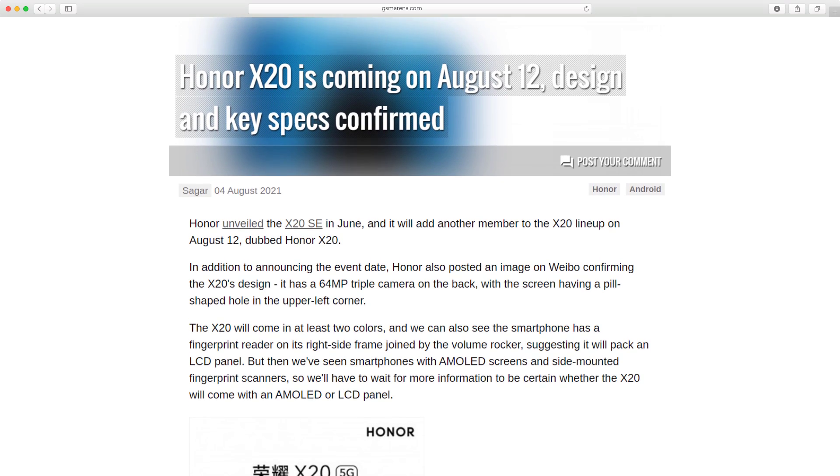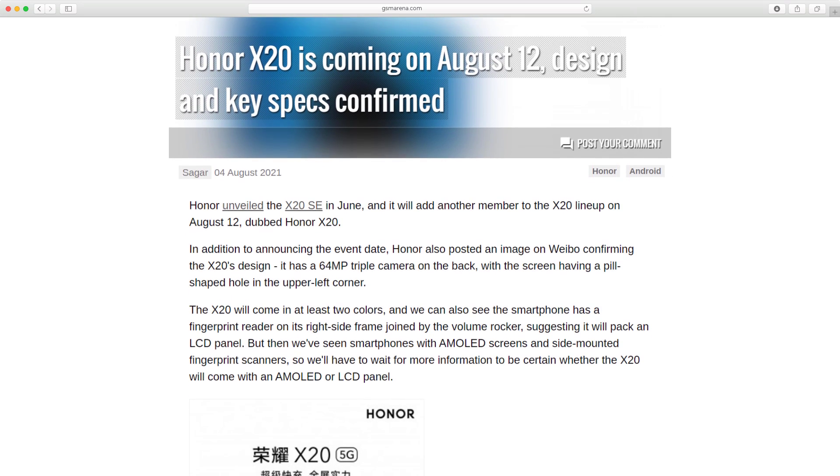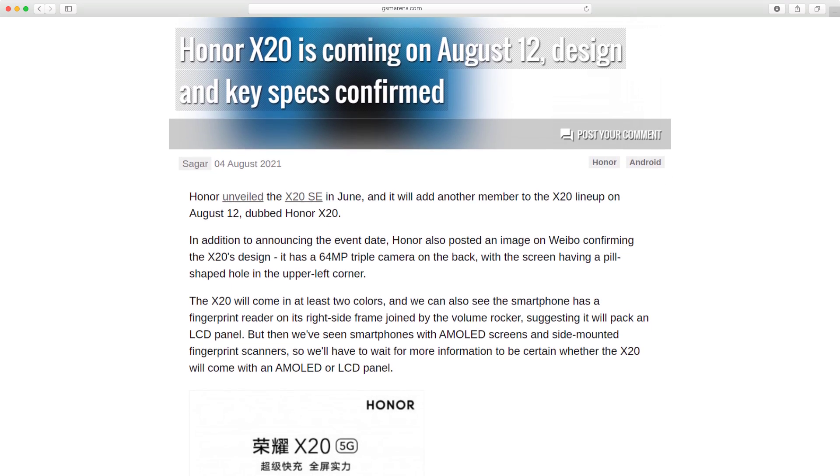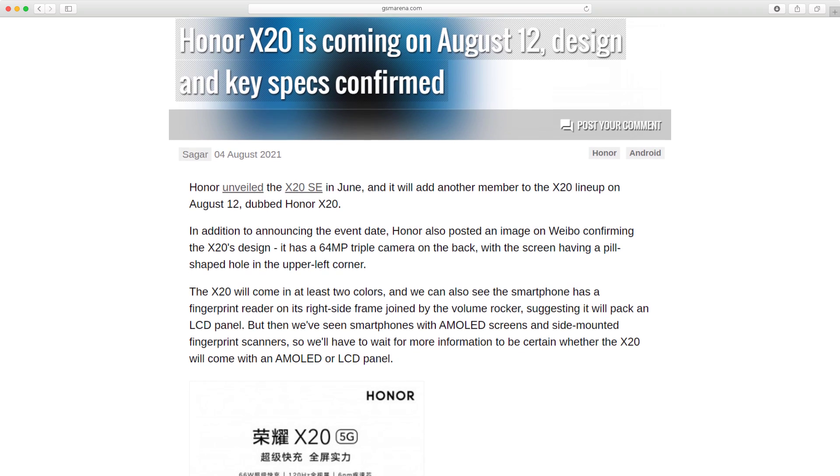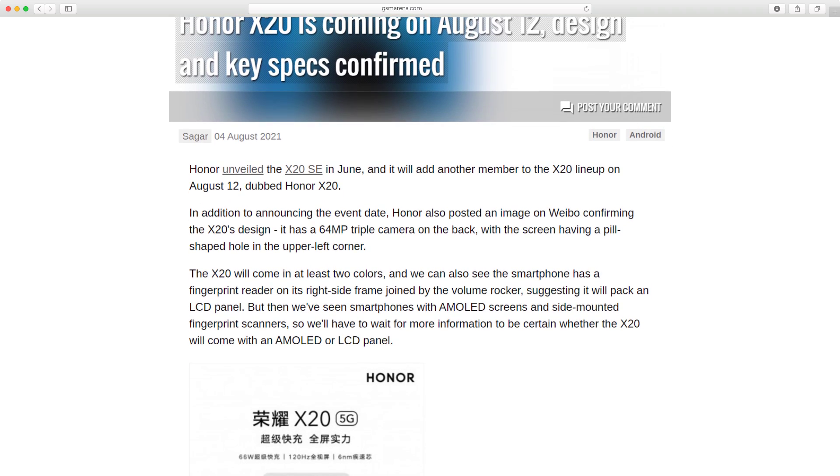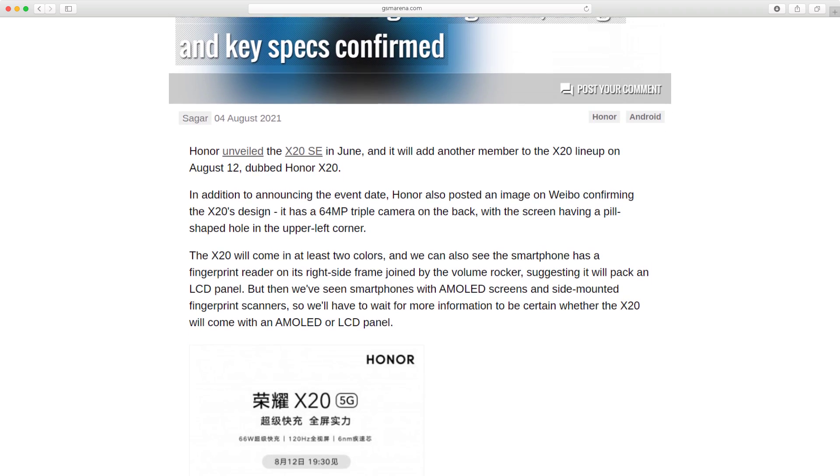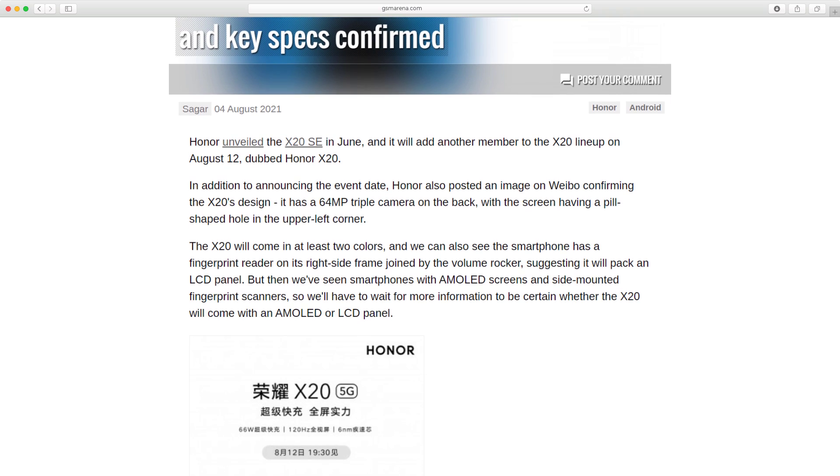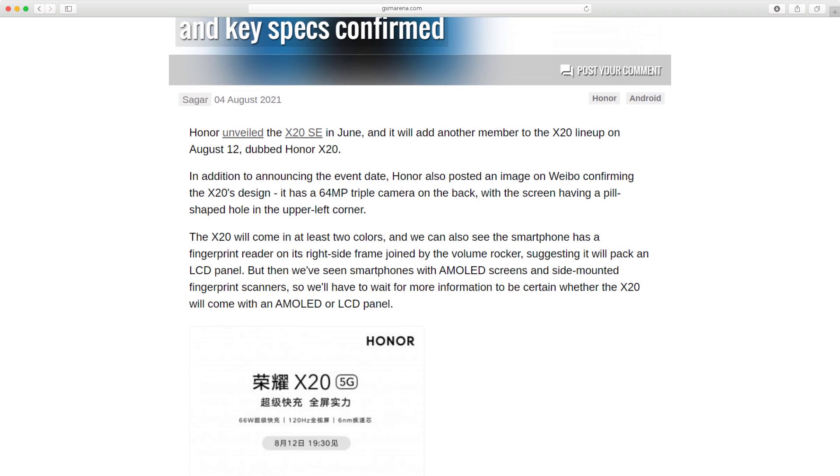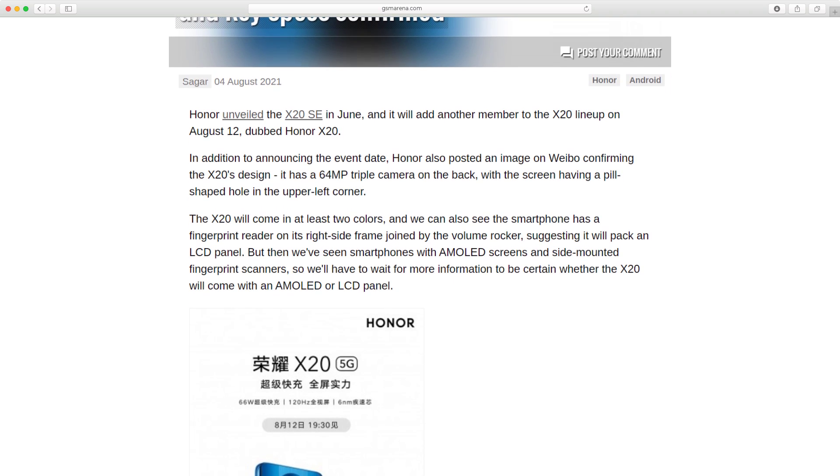Honor X20 is coming on August 12, with design and key specs confirmed. Honor unveiled the X20 SE in June, and will add another member to the X20 lineup on August 12, dubbed Honor X20.